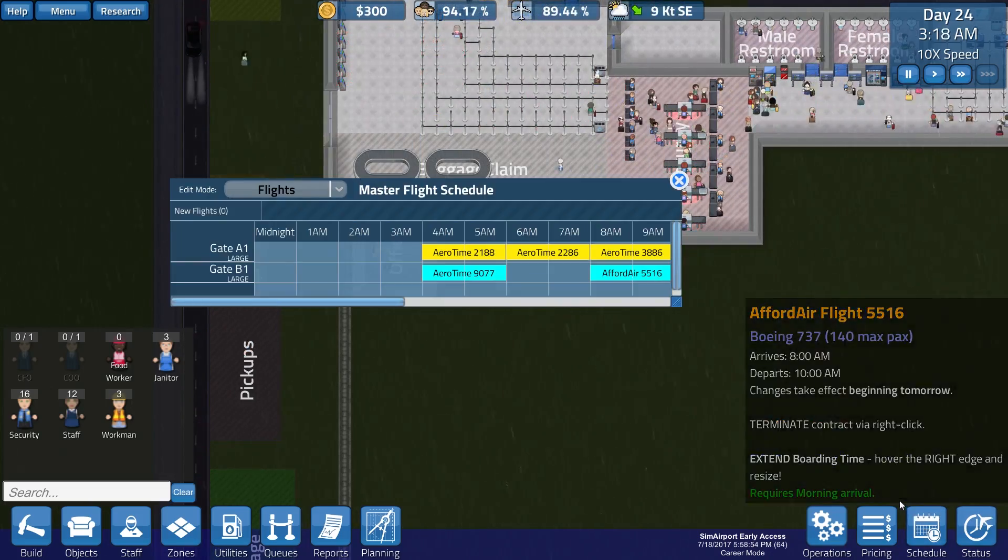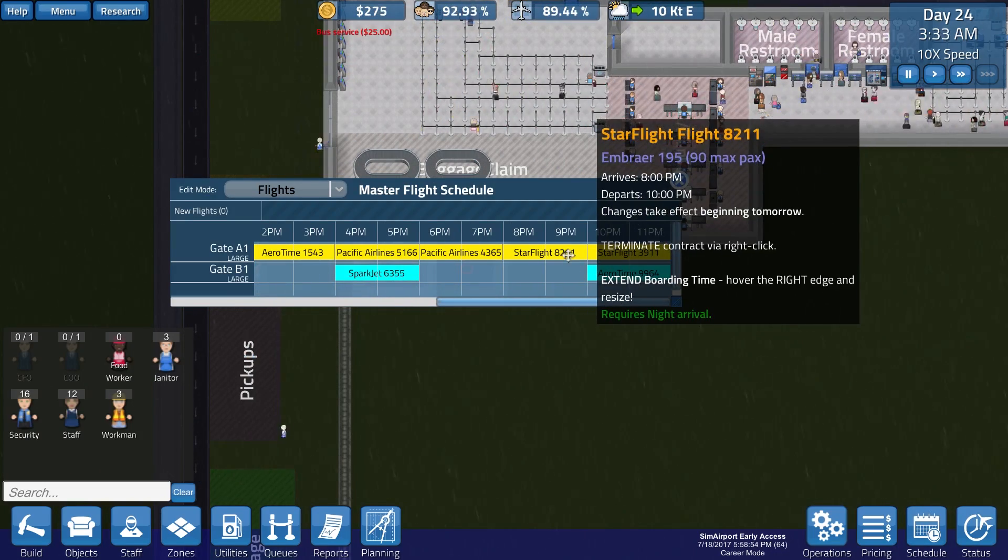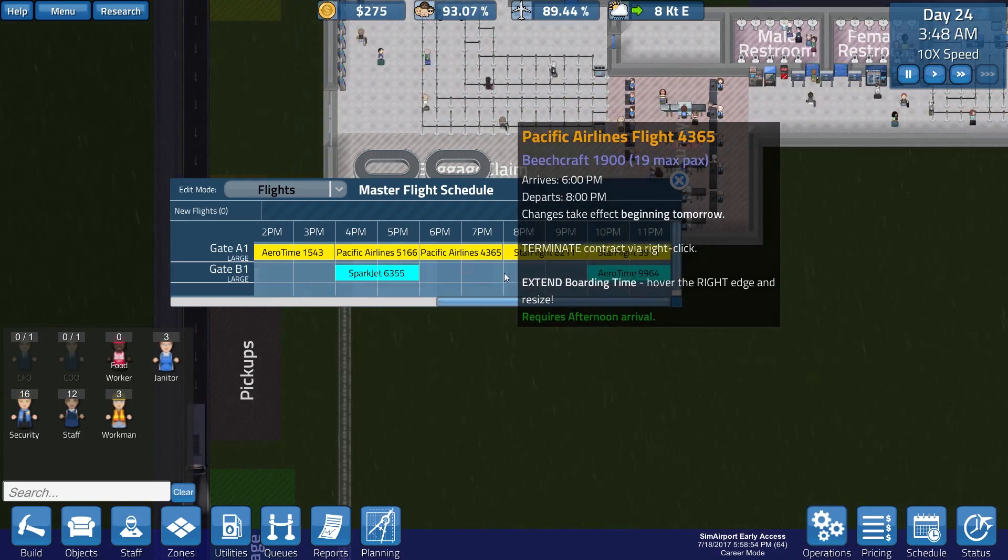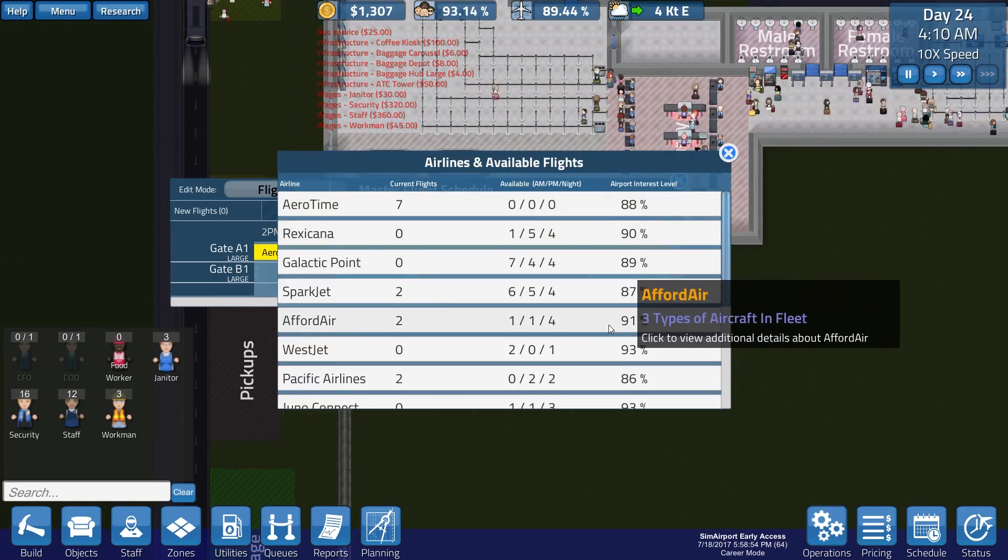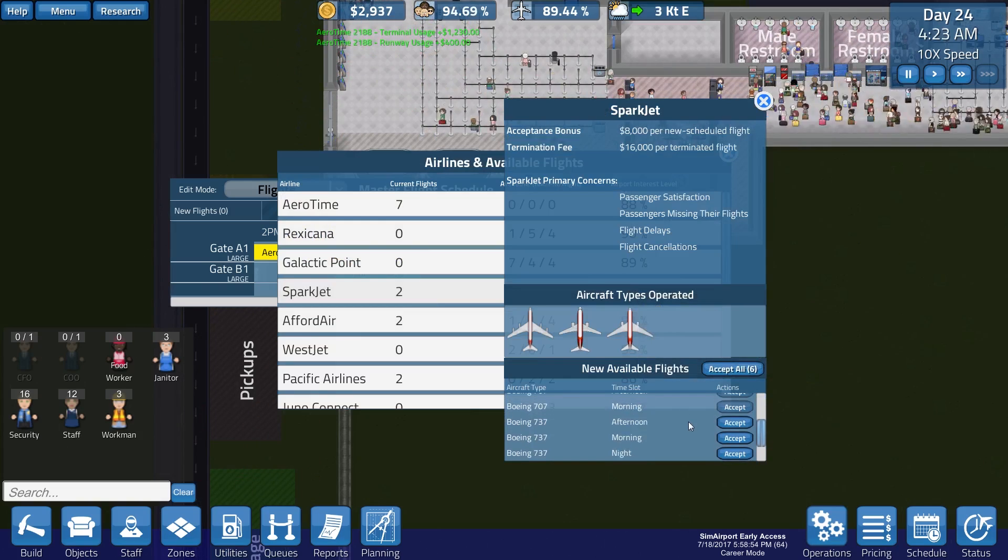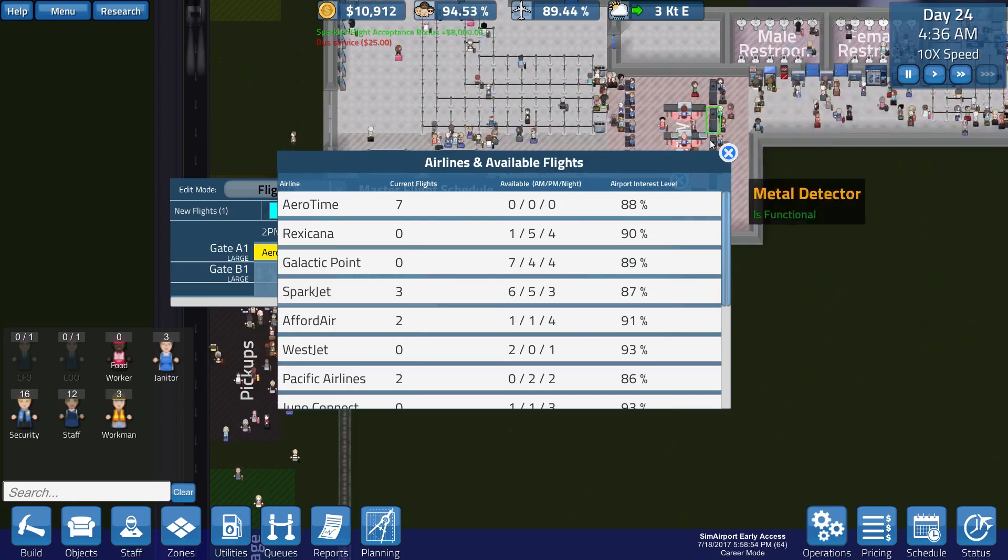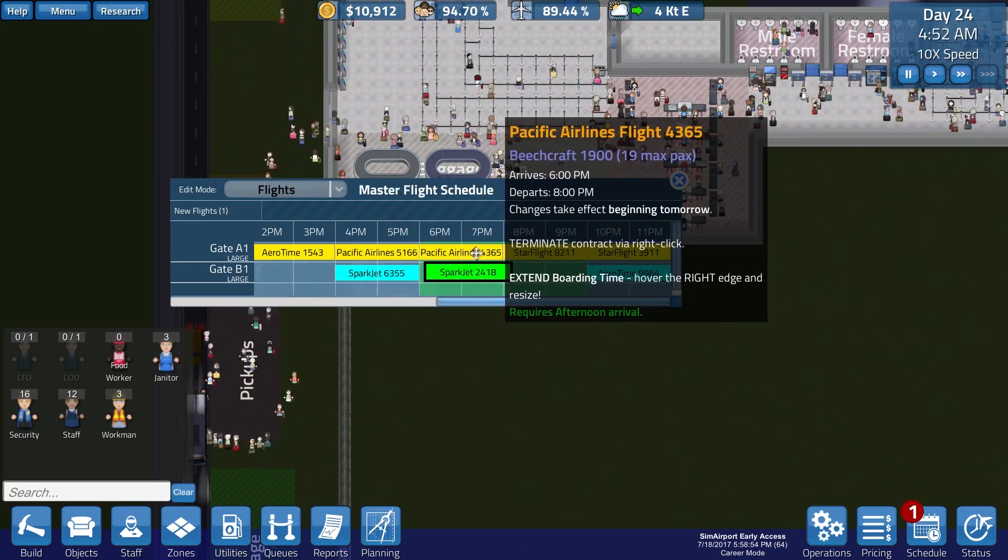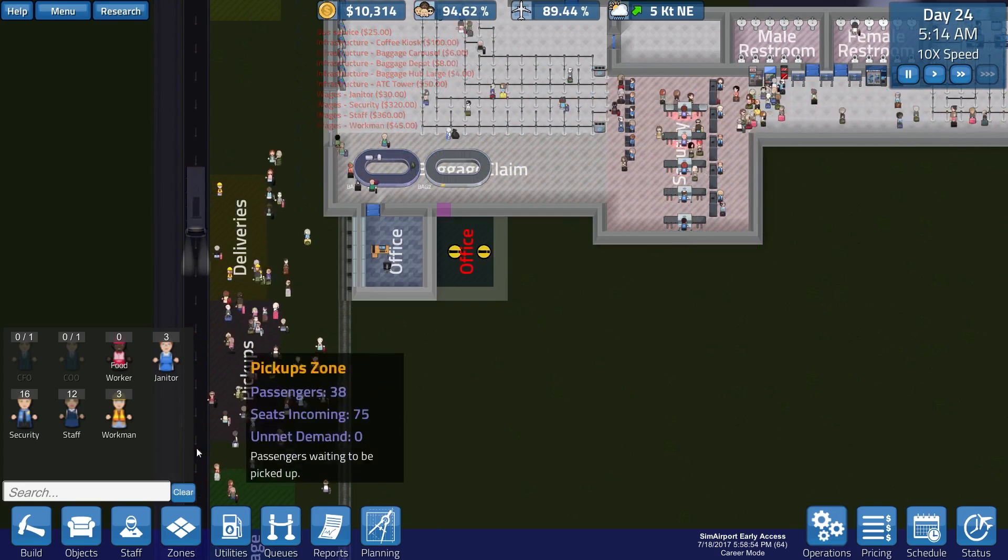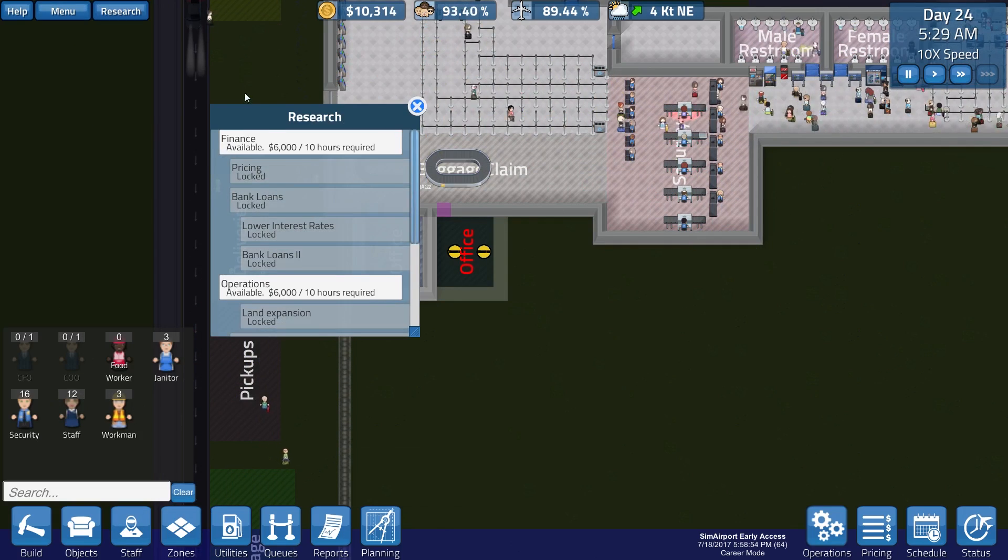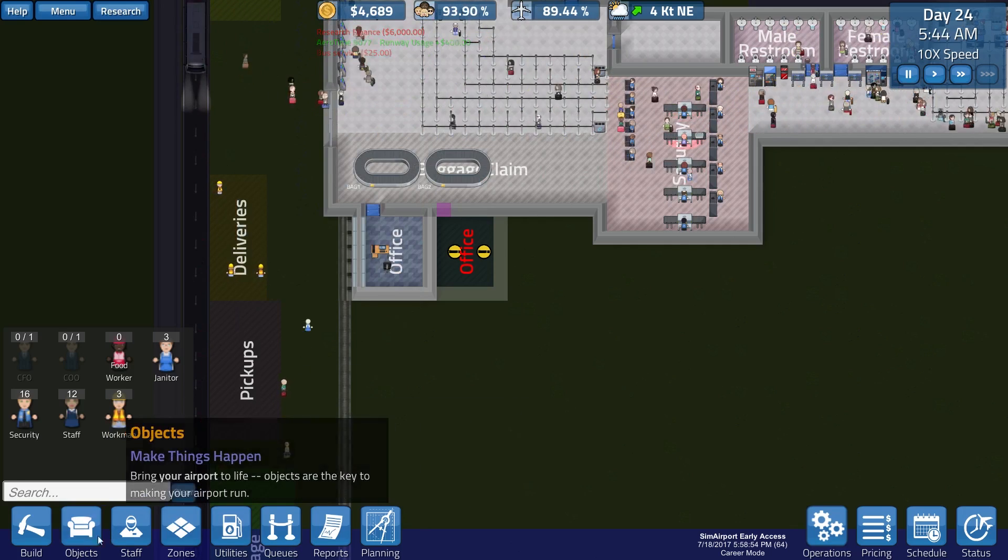Let's schedule another flight. Where's my tiny planes? Nineteen max. So we got an evening flight. Four p.m. to six p.m. Spark jet. Night. We'll still accept that. Give me that fat money. Give me that extra flight.